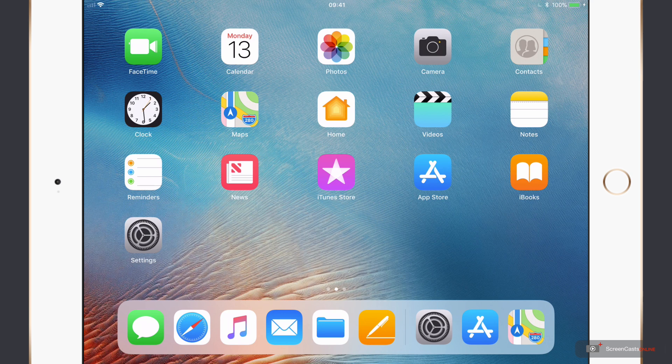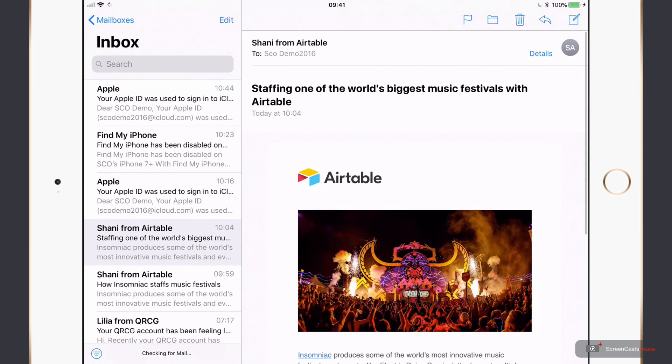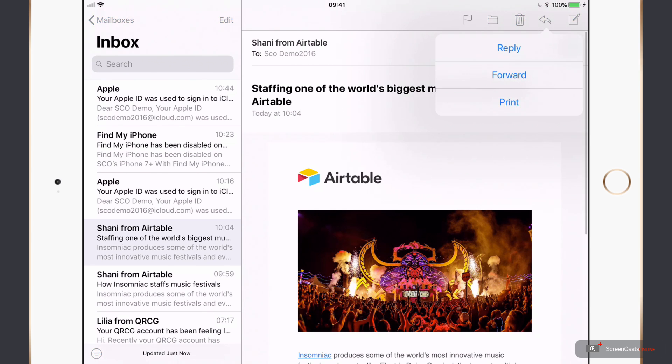So here we are across on the iPad. It'll work on the iPhone as well. But let's go ahead and try and print something. So if I go into Mail. So I've got this email here that I want to print off. To access the Print function, you tap on this arrow in the top corner. So Reply Forward and Print. If I tap on Print...